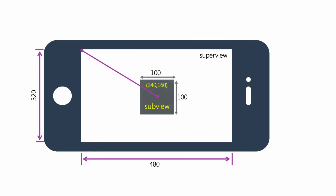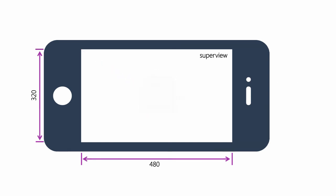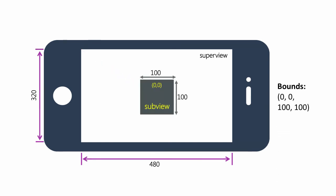The center property is the center point of the subview, also within the parent's coordinate system. Since we have a 480x320 area and we have centered this 100x100 view in that area, our center point is 240 and 160, calculated from the origin of the superview.